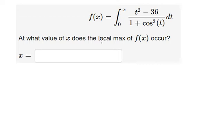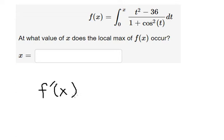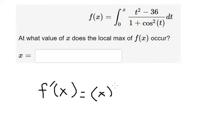First, if we want to find the local maximum, we need to find first the derivative of the function. So we have s here, so we need to do first the derivative of s, and later that s will replace for t.